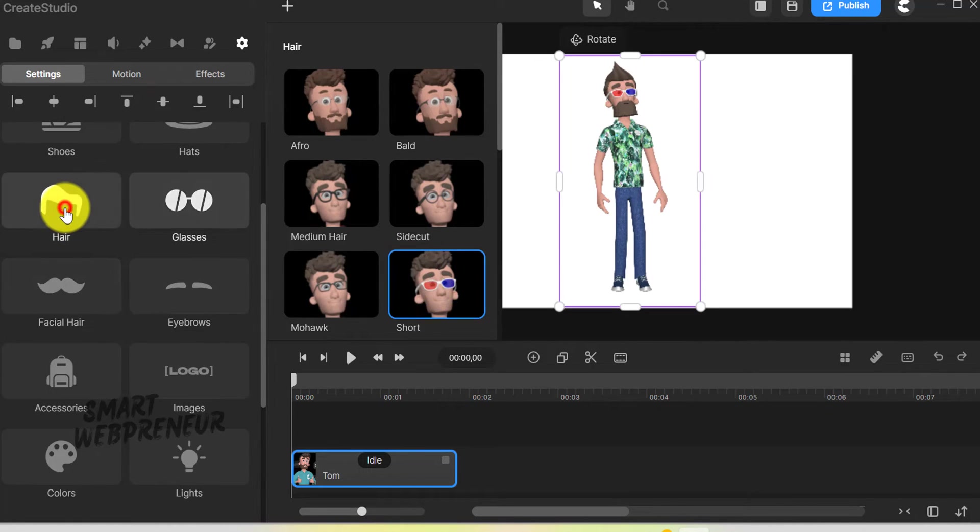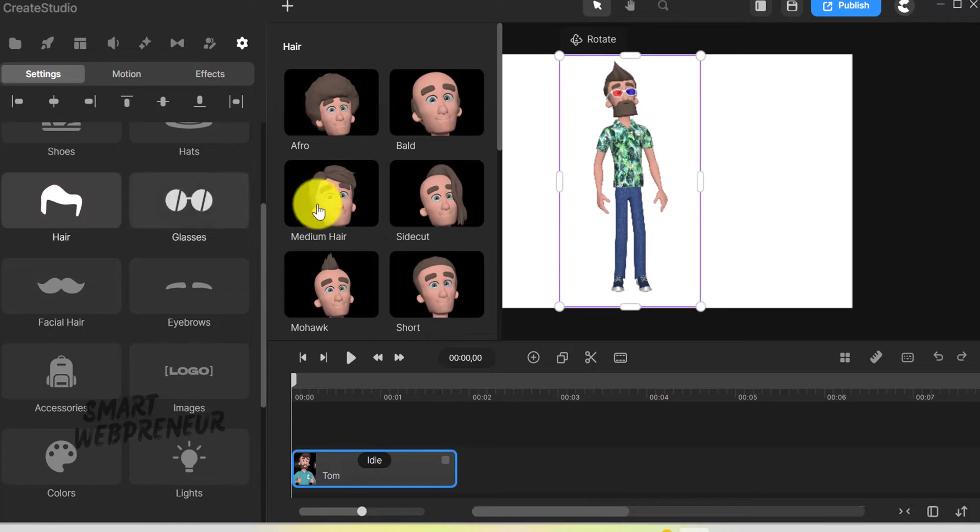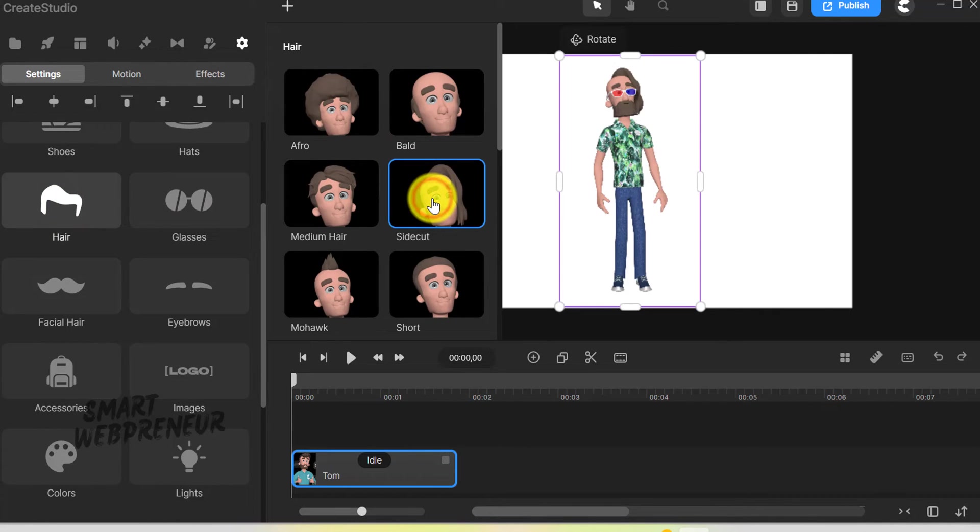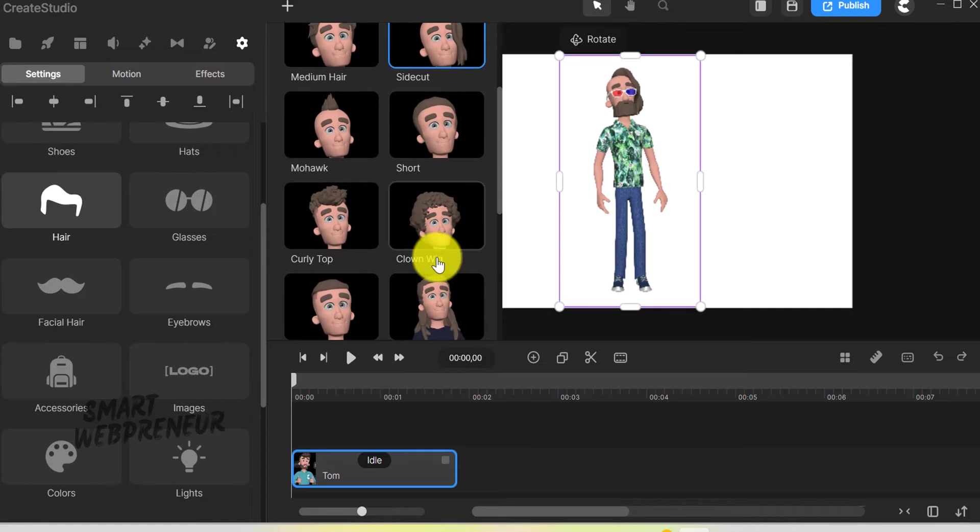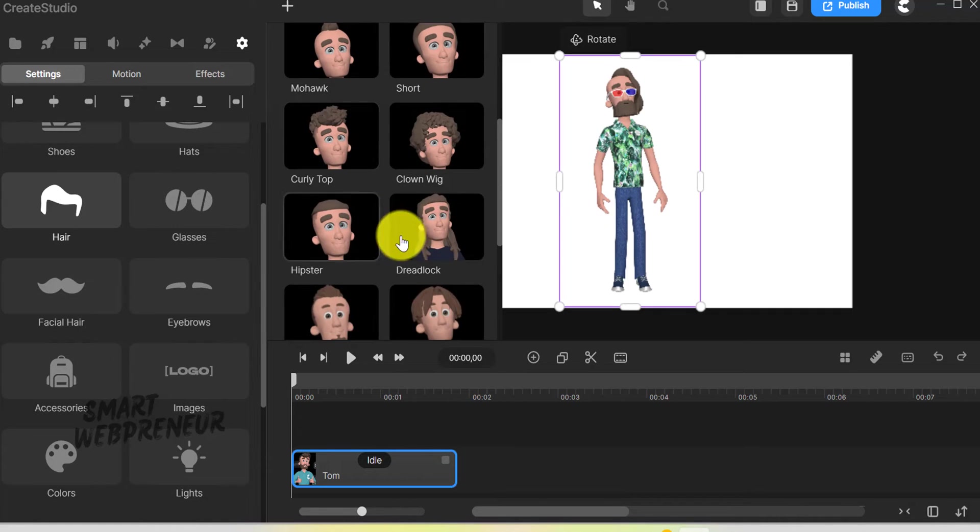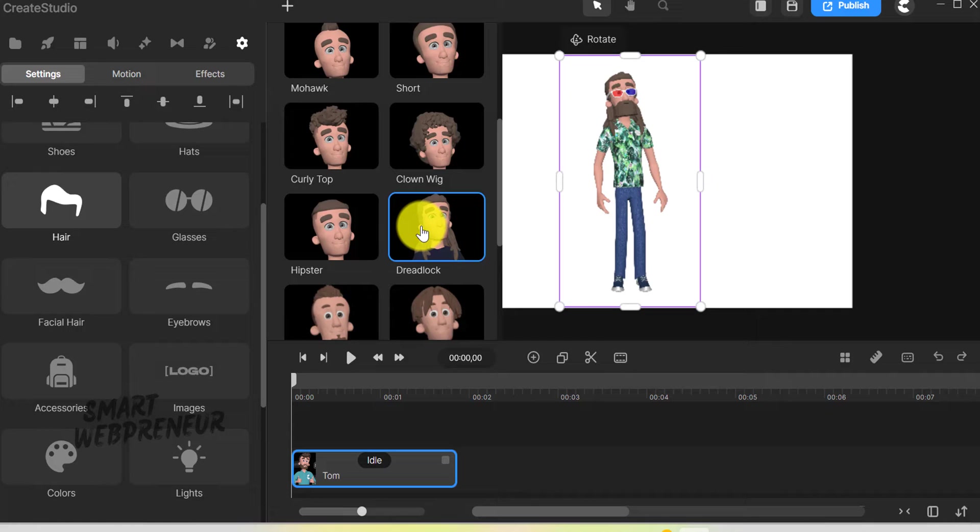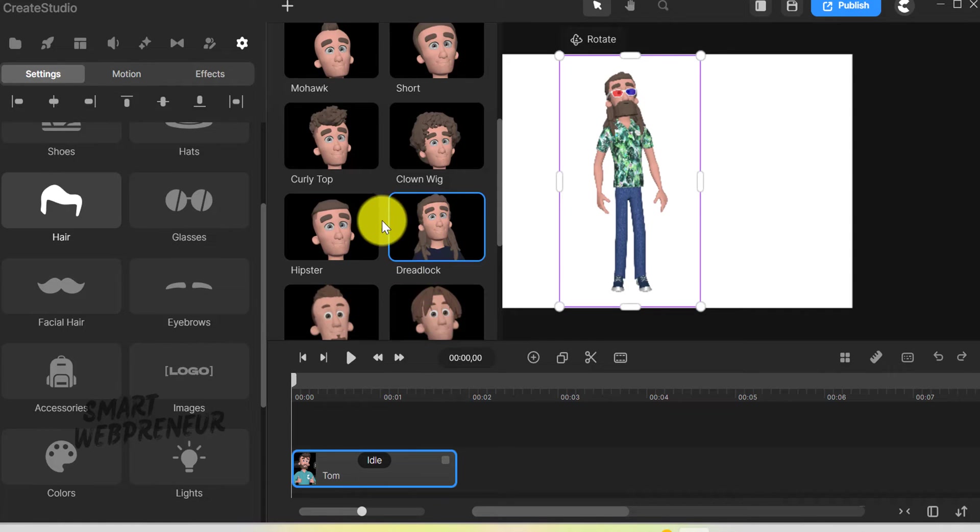Changing Tom's hairstyle was just a matter of a few clicks. I even experimented with different looks, from casual to funky, like adding dreadlocks. But it doesn't stop there. You can also alter the character's skin tone.